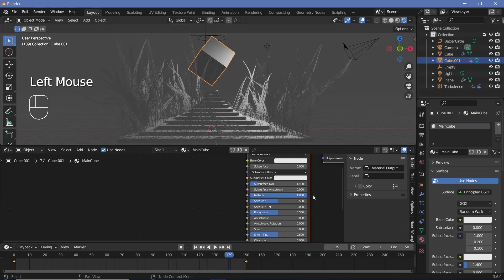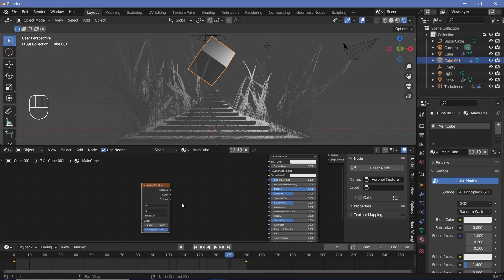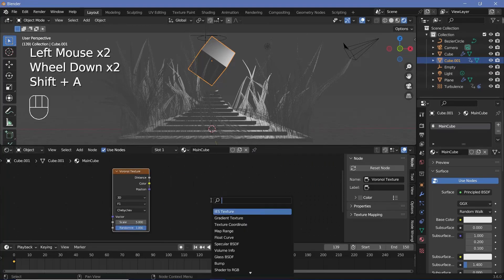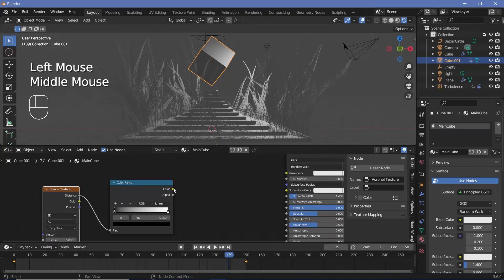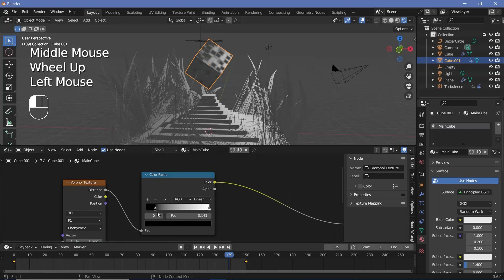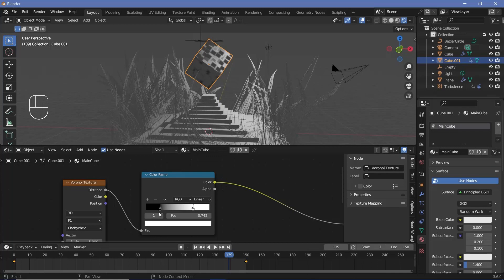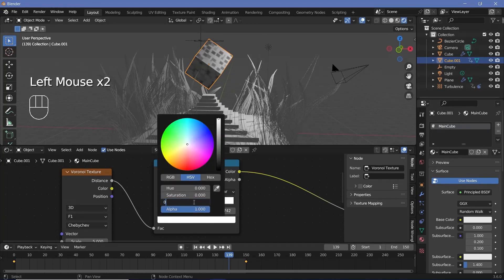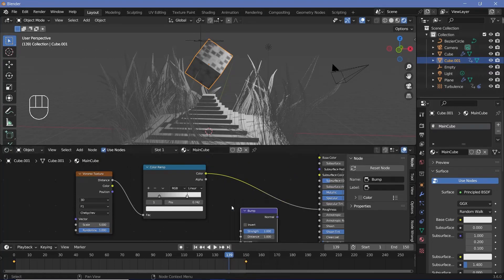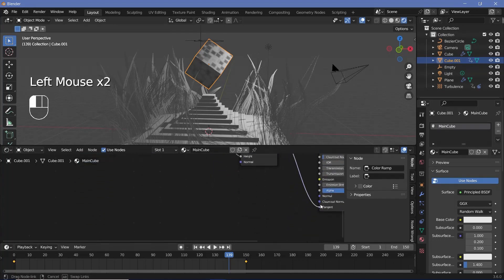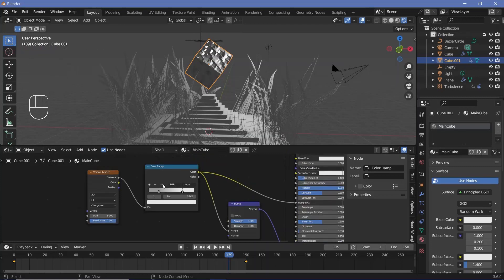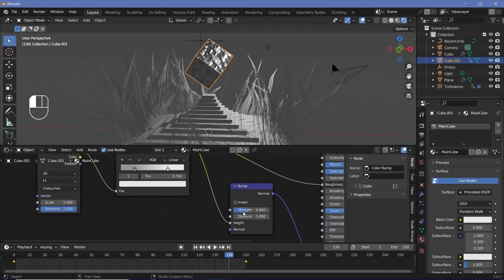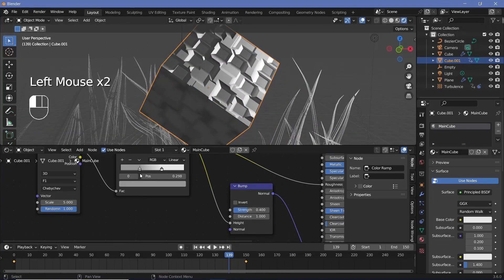Increase the metallic value all the way to 1, then press Shift A and search for a Voronoi texture. Change it from Euclidean to Chebyshev, add a Color Ramp for control, and plug the Distance into the Factor. Take the output Color and plug it into Roughness. Bring the black stop in and the white stop in to increase contrast, setting black to 0.3 and white to 0.8. Add a Bump node, plug Color into Height, and Normal into the Normal socket. Reduce bump strength to 0.4 and adjust contrast until it looks right.